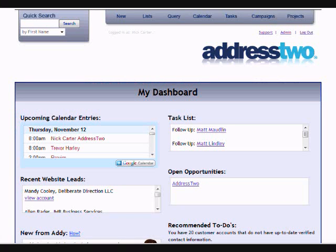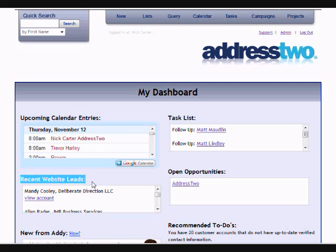When I first log in on my dashboard, I see my recent website leads. This is a list of all the recent leads that have come in.